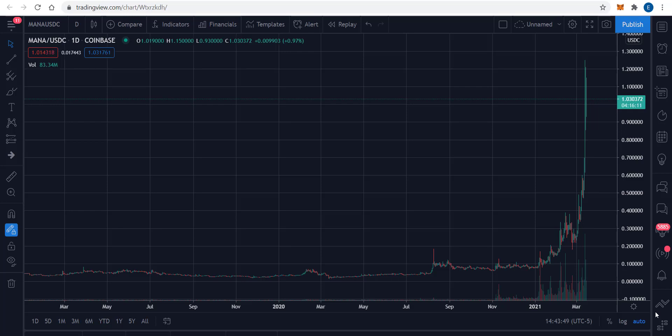Welcome back to Income Trading 101. Today is Monday, March the 15th, 2021.